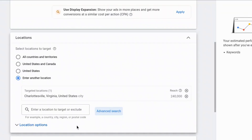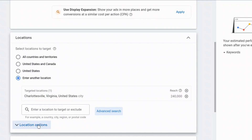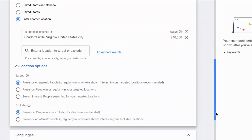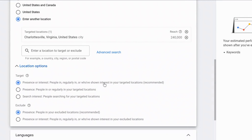After you do that, this is the part that a lot of people get wrong — the location option: presence or interest versus presence. Presence or interest targets people in, regularly in, or who have shown interest in your location, whereas presence targets people who are in or regularly in your targeted location. If you provide a local service and want to target people who live in that area, make sure you select presence. If you select presence or interest, you might target people who have shown interest in that area — maybe they're visiting, planning a vacation, or just driving through town. In most cases, you're going to want to select presence for the best bang for your buck.